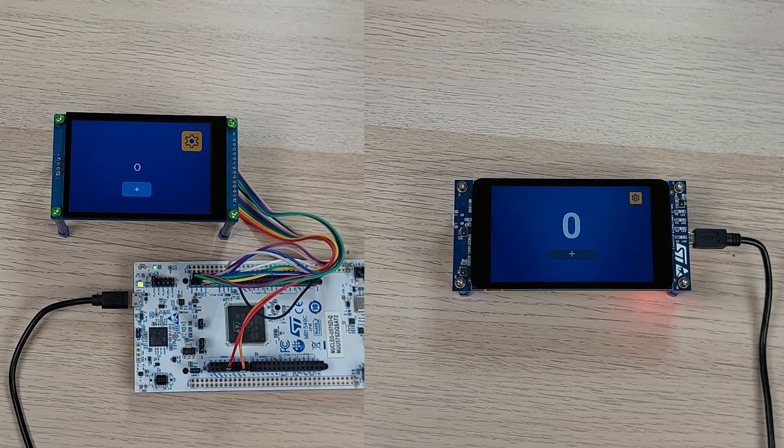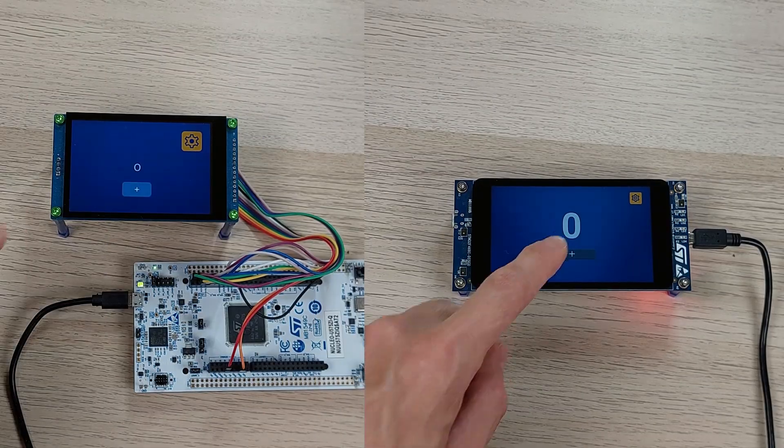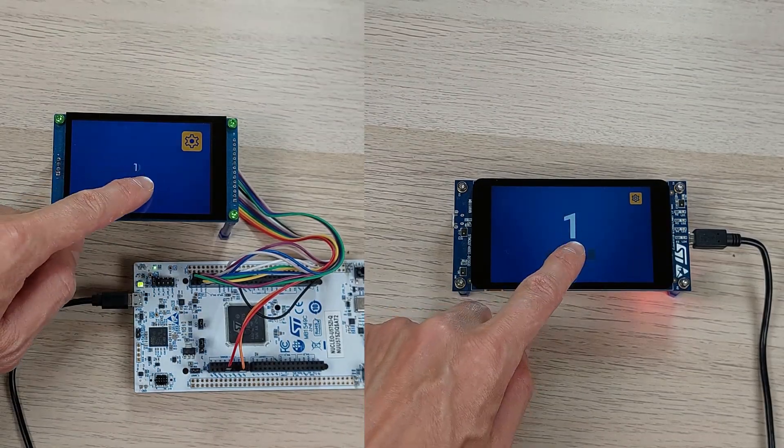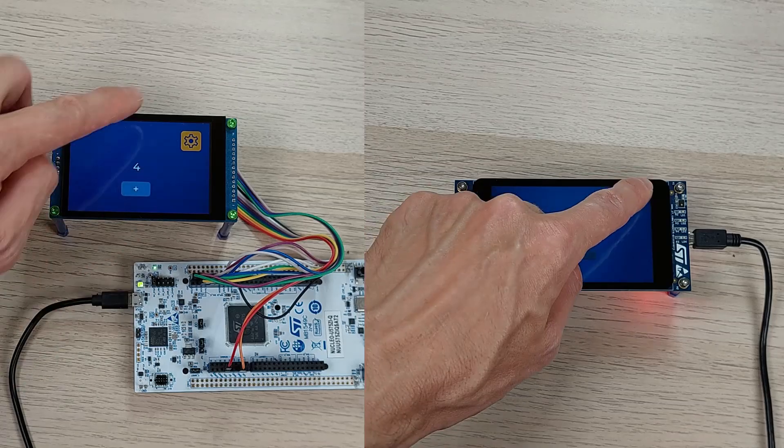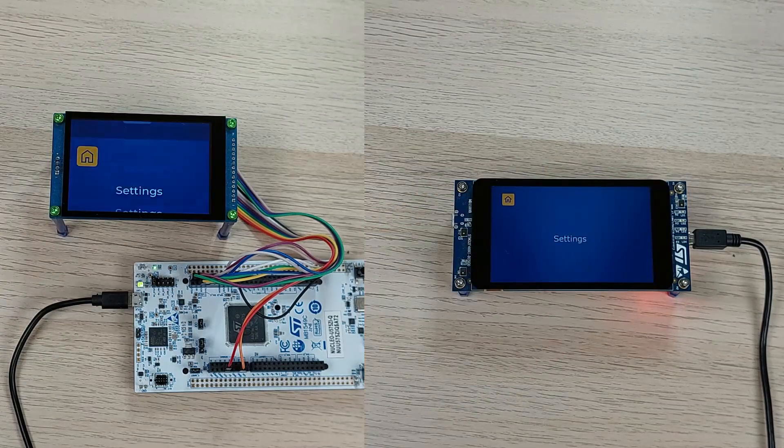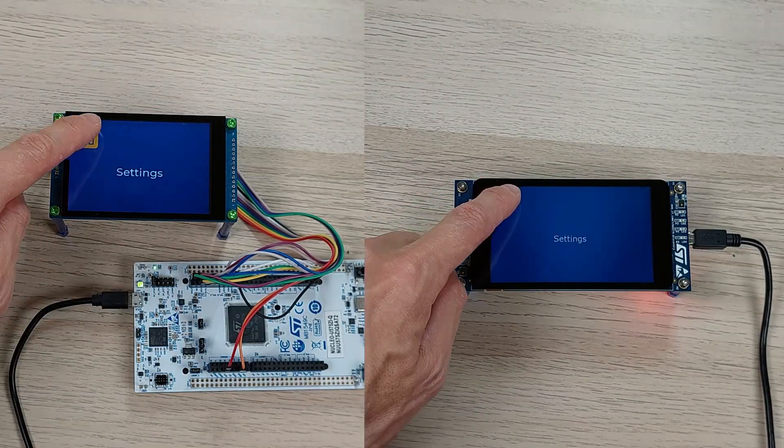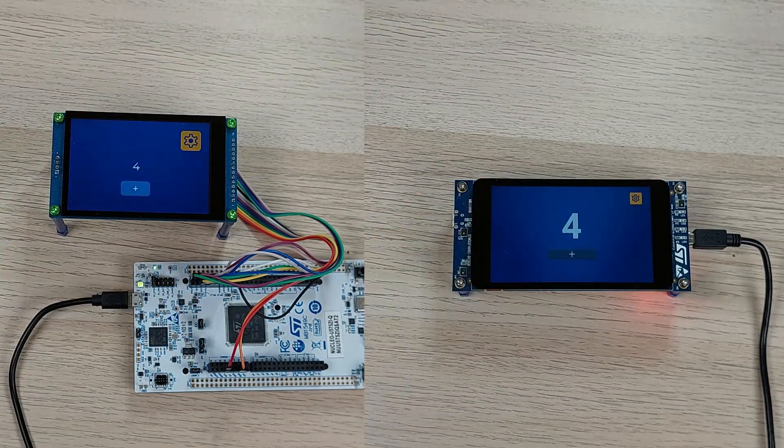The user interface is very simple, just a button to increment a counter and navigation between two screens. But it's all you need to know to get started.